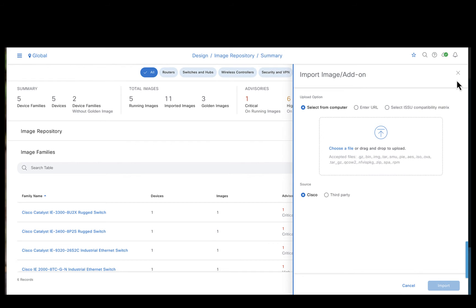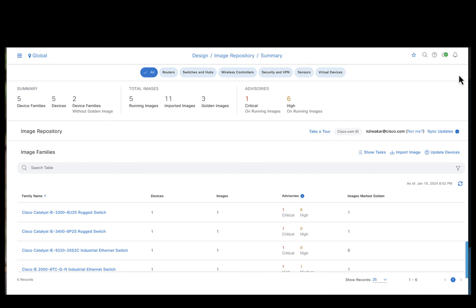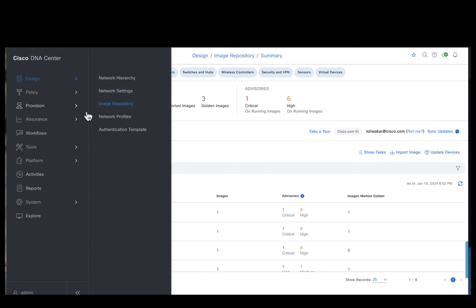And then say import. So doing so, the image would be imported into the Catalyst Center's repository. Now let's quickly check one thing. Go back to inventory.